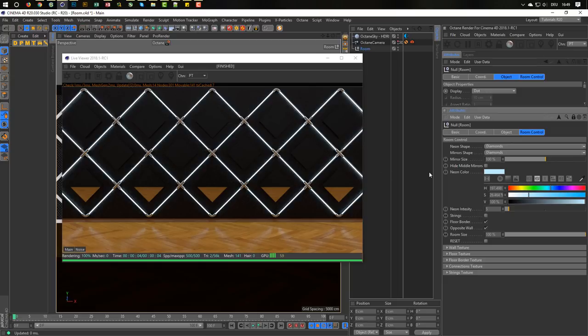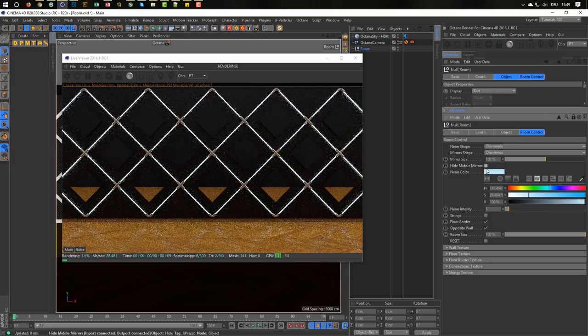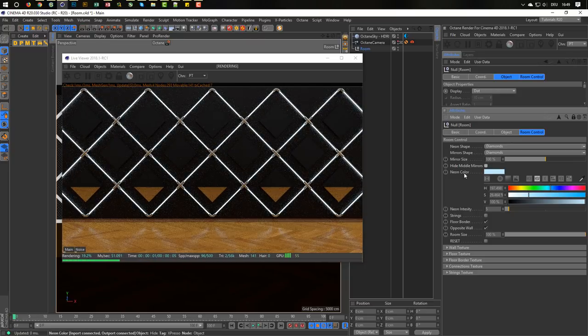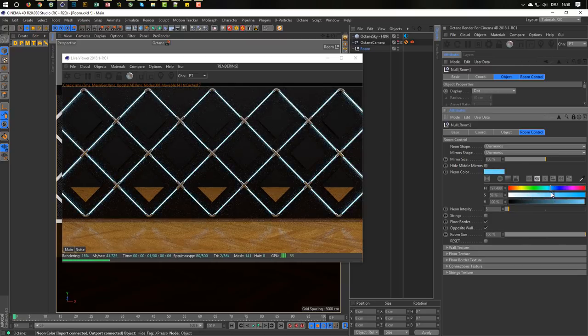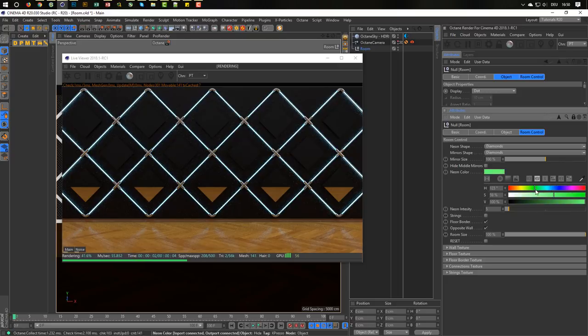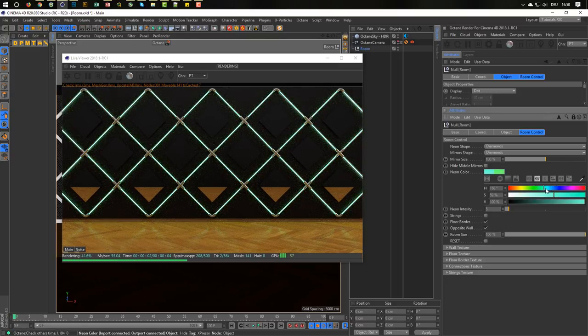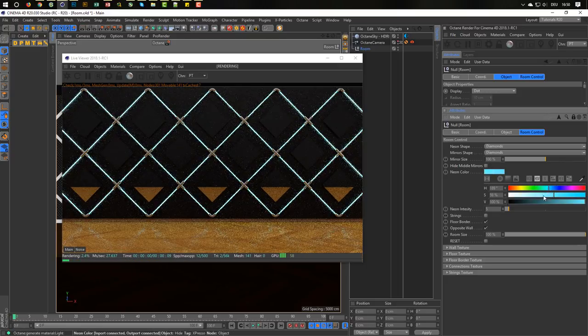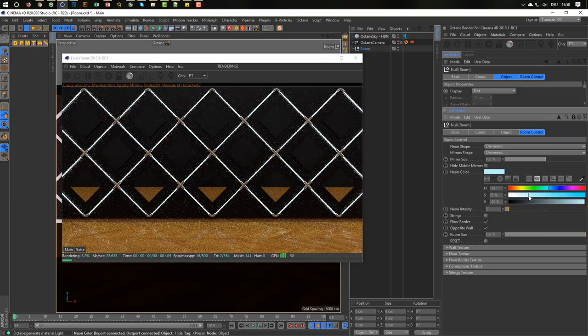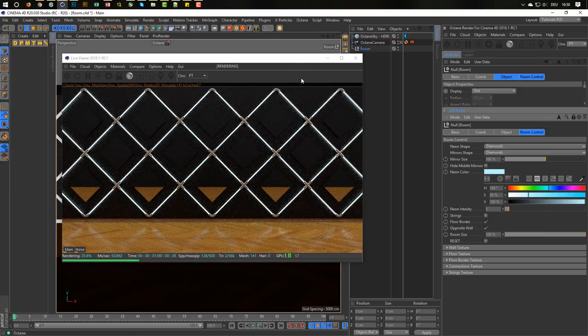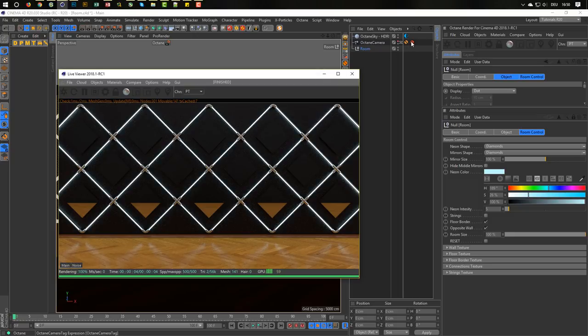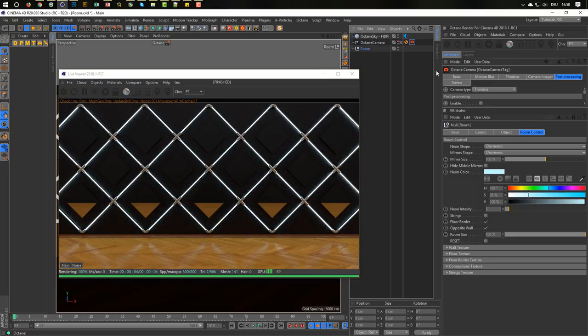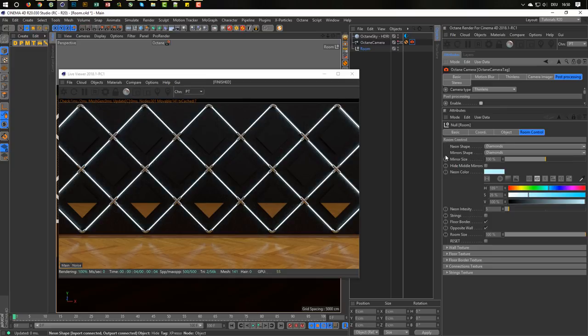So hide the middle mirrors. It means just sometimes you don't need the middle mirrors here. So you can hide them. Neon color I think it says everything. So you can change the neon color light. Make it a little more intensive. Or make it green. Or make it whatever you like. And it looks quite nice. Unfortunately we have this in physical render. But in Octane when you come to your camera tag here and go to the post-processing and enable the bloom, you'll see you get a nice bloom here. This looks quite nice.